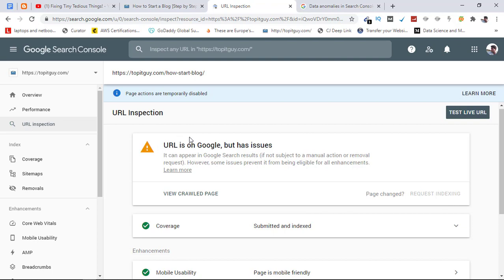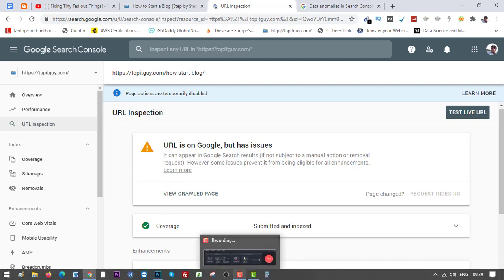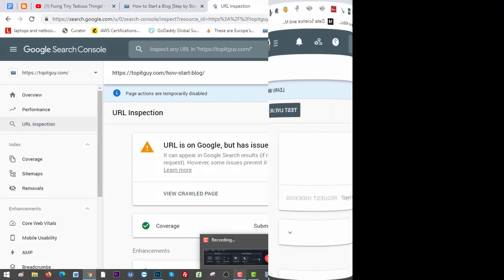So right now I'm not going to be able to use URL inspection tool in Google Search Console. This was the update I wanted to give you. Don't worry, it will be back in two weeks or less. If you have any questions about it, let me know. I'll try my level best to answer them as soon as I can. Thank you for watching.